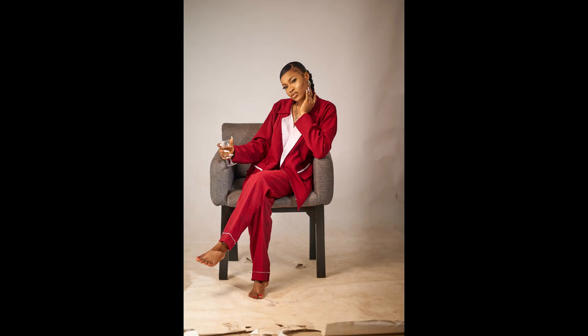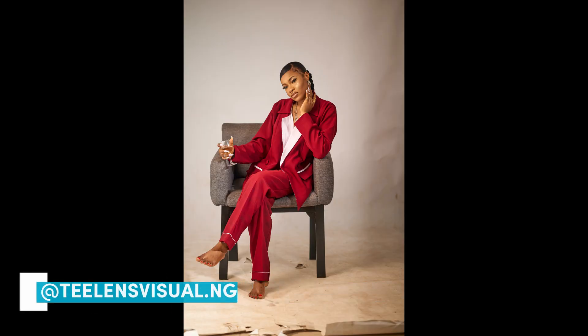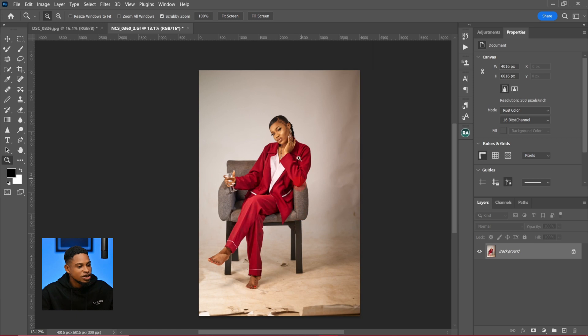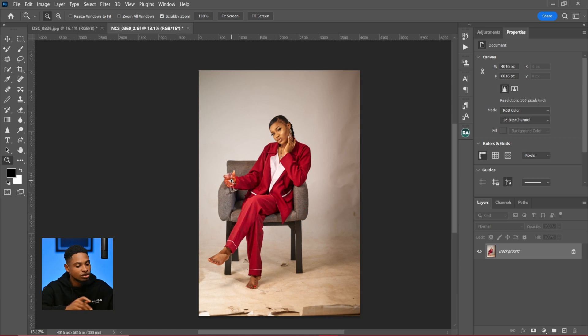Hello guys, in this video I'm going to show you how you can fix your background in Photoshop. So let's get started. This is my image in Photoshop and I'm going to fix this background.